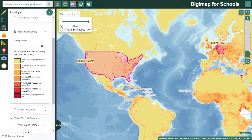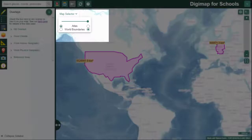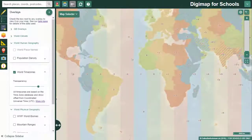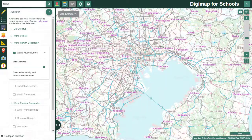It could be helpful when viewing population density to switch to the world boundaries map to see the country names more clearly. You'll also find our time zones overlay here, as well as world place names. The place names are really useful in looking at our country level detail maps where place names may be written in different languages.